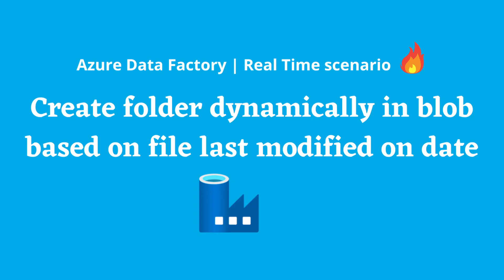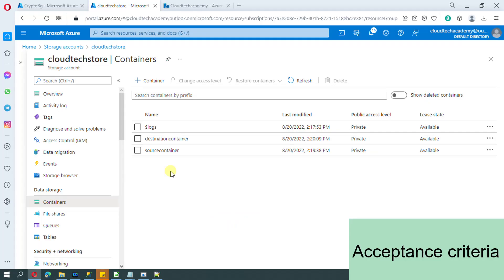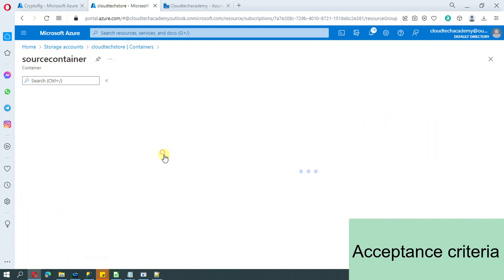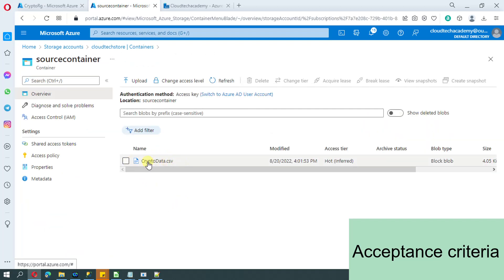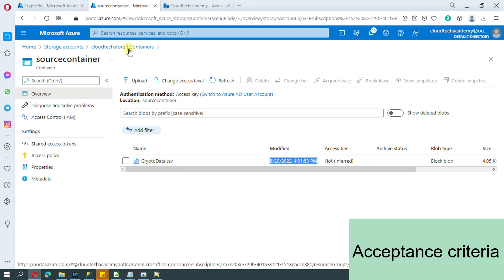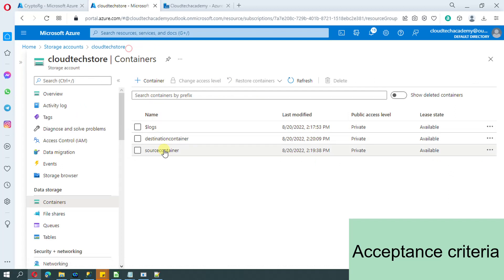Hello everyone. In this video we are going to see how to create folders dynamically in blob based upon the file's last modified date. Let me show the acceptance criteria. In our storage account we have two containers - the first one is our source and the second one is our destination. In the source container we have the input file and it has a modified date. Based upon this modified date we need to create folders dynamically.